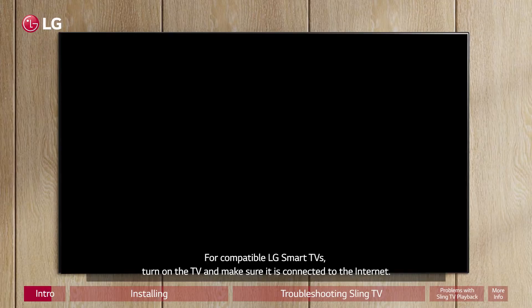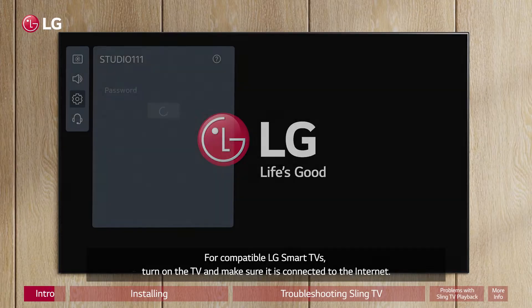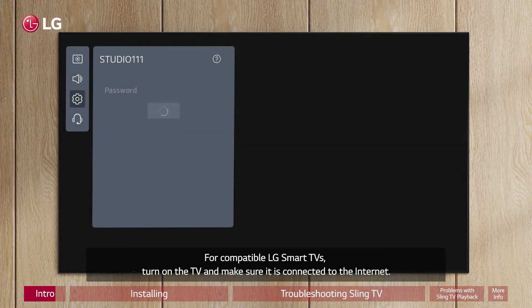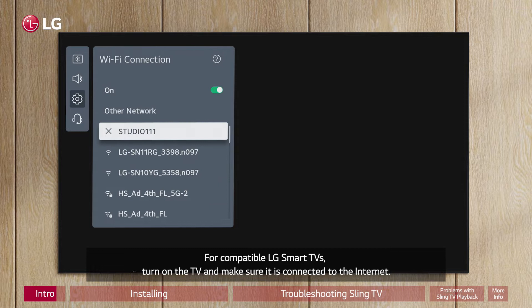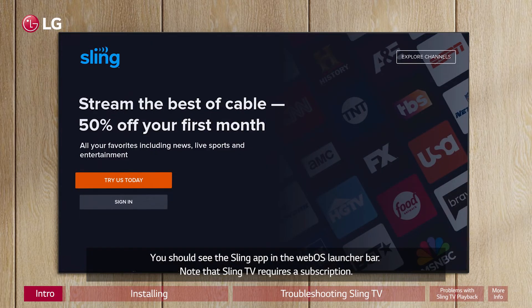For compatible LG Smart TVs, turn on the TV and make sure it is connected to the internet. You should see the Sling app in the WebOS launcher bar. Note that Sling TV requires a subscription.